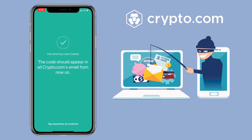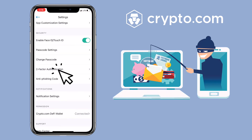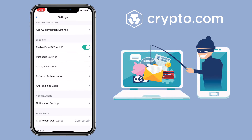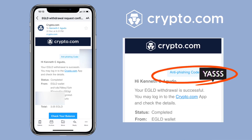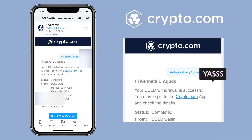Alright, we were able to activate the anti-phishing code. It's pretty simple to set up and you should be able to see the code on Crypto.com emails. For stronger security, I suggest you turn on two-factor authentication too. The anti-phishing code should show on the upper right corner of every Crypto.com email.